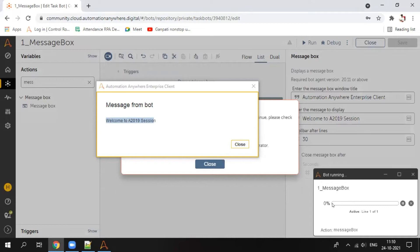It also shows what percentage has been completed after that particular line runs. From this button you can pause or resume the bot, and it shows which action is currently running with its details. If you want to stop the bot in between, do not click close directly — first stop the bot, then click the mark and close.